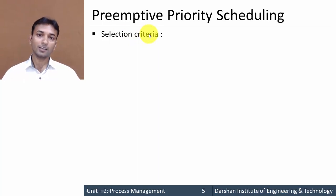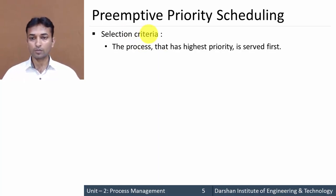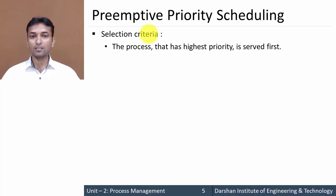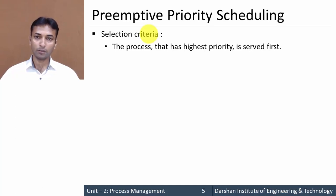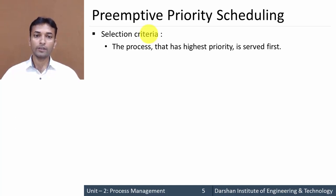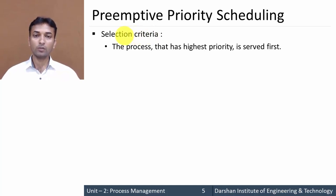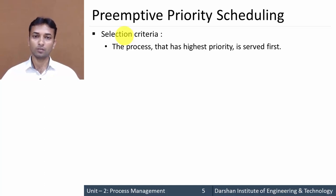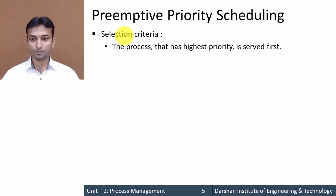What should be the criteria for selecting a new process? In this algorithm, the process that has the highest priority is served first. As we have already seen in the previous video about non-preemptive priority scheduling, the selection criteria here is the same — the process having the highest priority is served first.